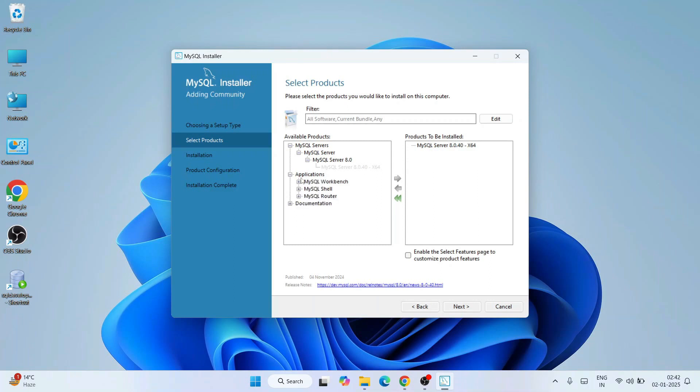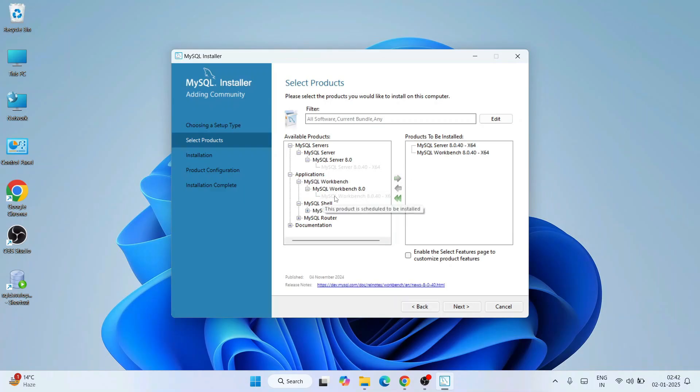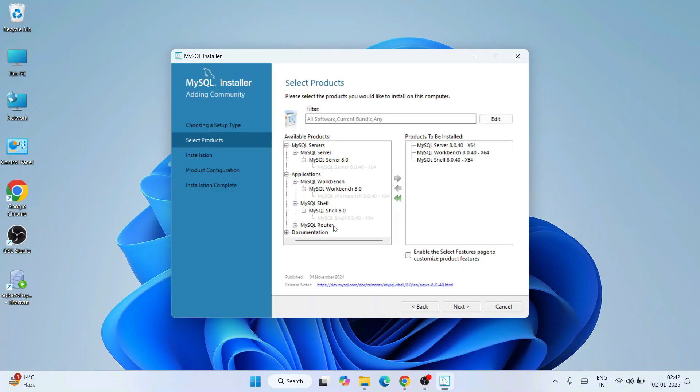So you need to expand this available products. Like MySQL Server, I need to select this MySQL Server. I need to place it under products to be installed. Similarly, you need to do it for this graphic user interface that we like to use, that is MySQL Workbench. So expand that and put that product under products to be installed.